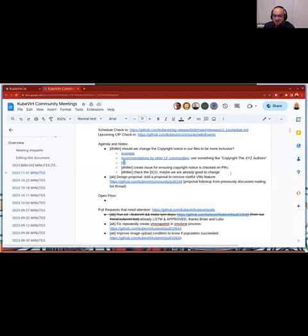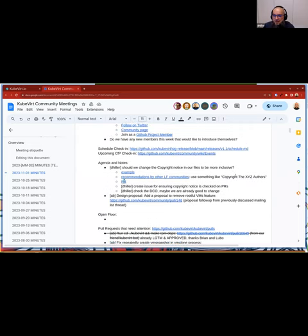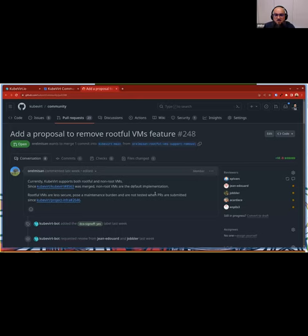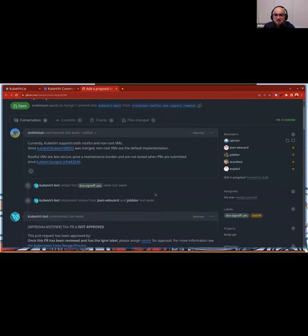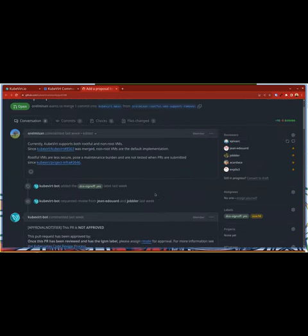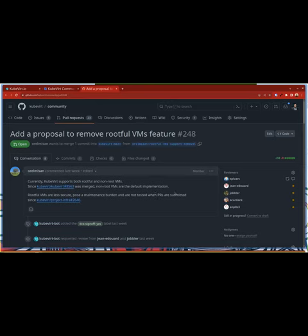So, okay. If there was nothing else to say to this topic, I would go to the next one. There is, that is brought up by Andrew, who's not here today, unfortunately, but yeah, he's talking about the design proposal, that there is a proposal to remove rootful VM feature. And this proposal is the follow-up from the previously discussed mailing list thread. I'm just going to open it directly. So it's also by Orel. Yes. Go ahead. Sorry. Thank you.